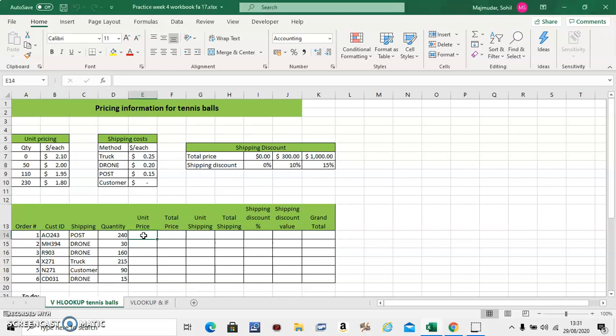The first question is in this column extract the unit price which depends on the quantity. So for example if somebody bought 240 quantity of tennis balls they should be charged 180 per ball. Now how do you do this?